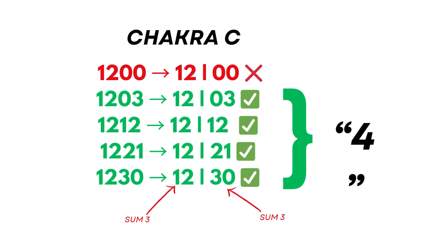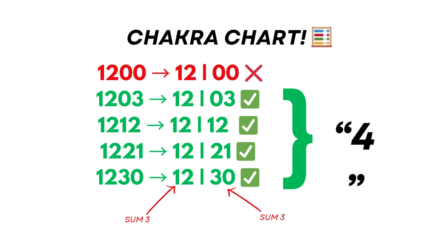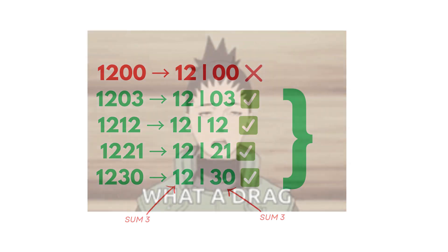1200: 1 plus 2 equals 3, and 0 plus 0 equals 0, imbalanced. 1203: both halves sum to 3. A perfect match. 1221? Same thing. 1 plus 2 equals 3. 2 plus 1 is 3. Chakra harmony. We keep scanning till we reach 1230, and when we're done, we find four symmetric integers. Nice!